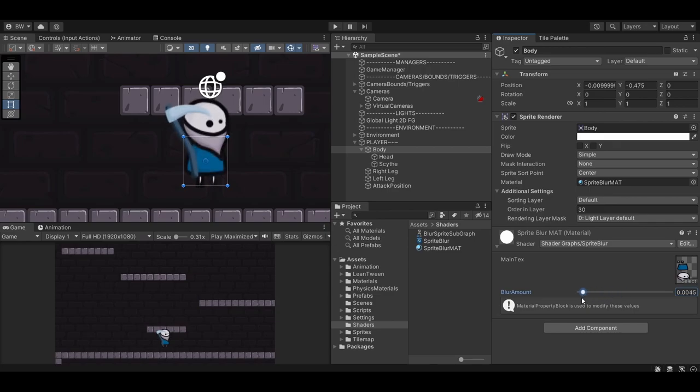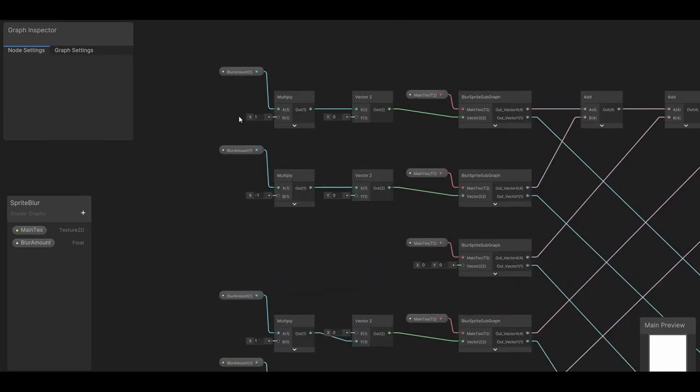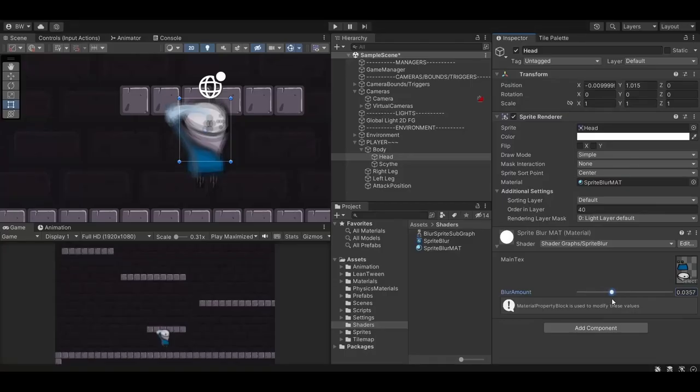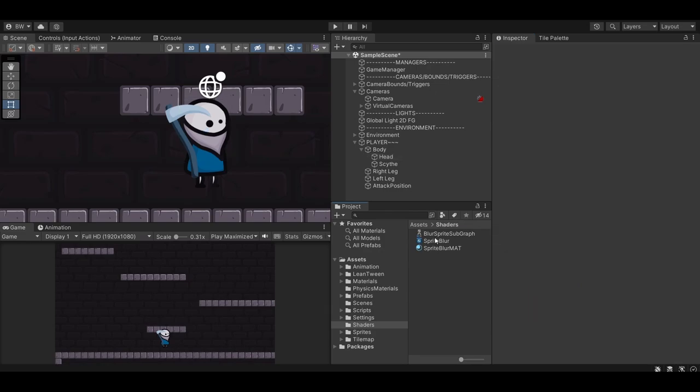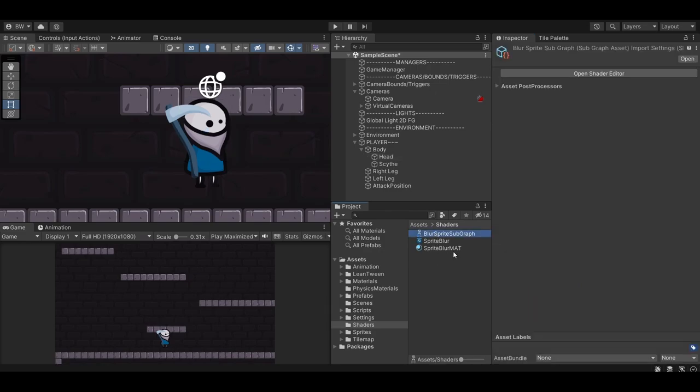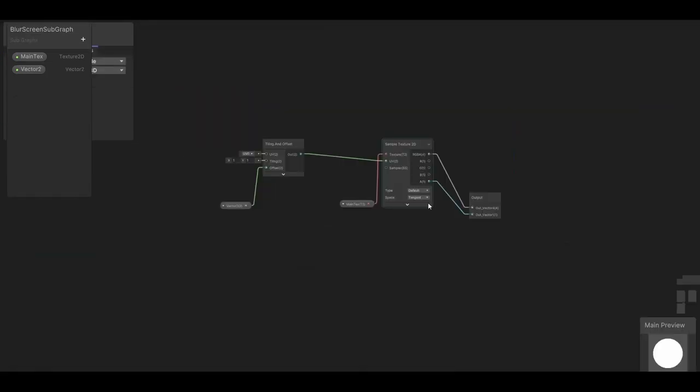If you want to improve the quality of the blur, you just add more samples in there. You could make this a 2 and add 4 more samples, or you could try 1 on the X and 1 on the Y, and try different combinations there. But keep in mind that more samples equals more performance costs. I'm going to leave ours as is. So that's a blur shader for just a singular sprite. Now let's create a second shader to apply blur to the entire environment. First, let's duplicate our subgraph, and I'll call it blurScreenSubgraph. Now let's open it up, and we need to make two changes to this subgraph.